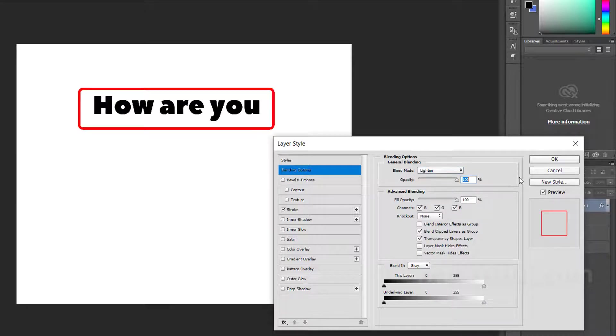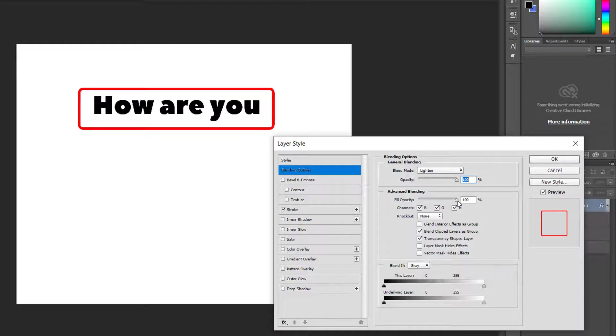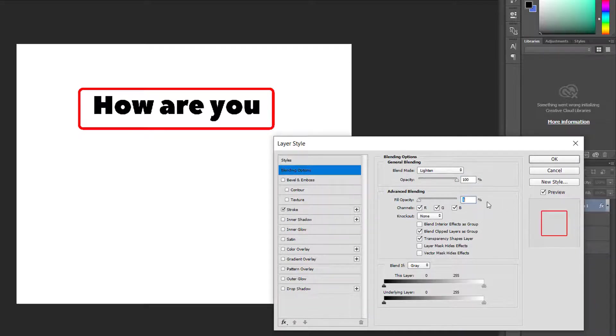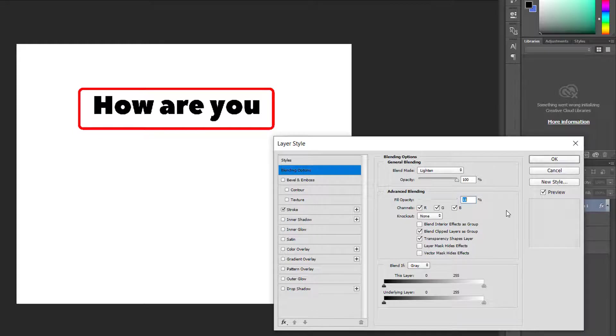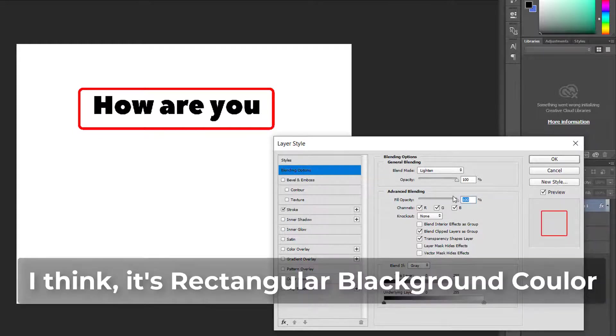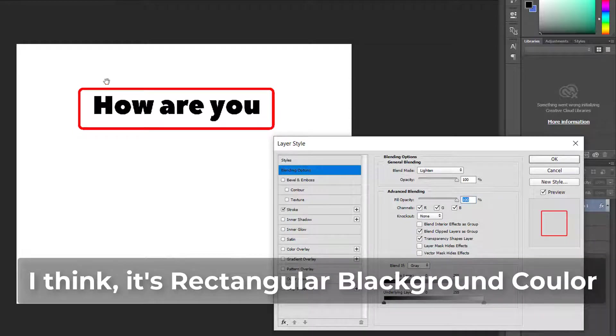Here the opacity option - if you want, you can adjust the opacity. How much you want, you can take it from here. And advanced blending, you can also customize this fill opacity.